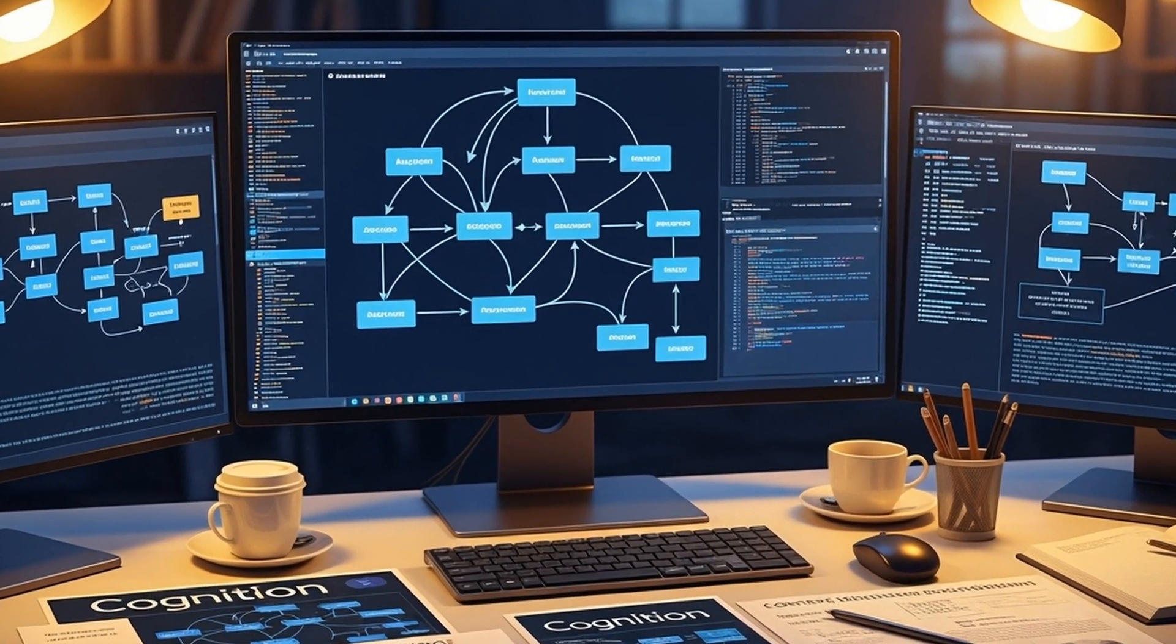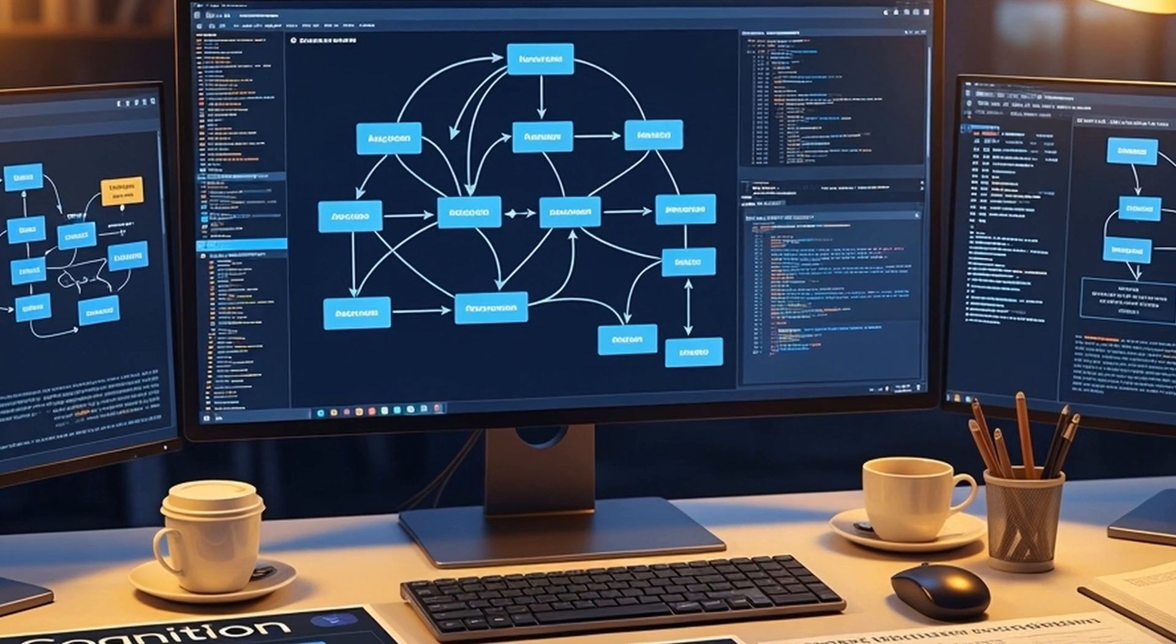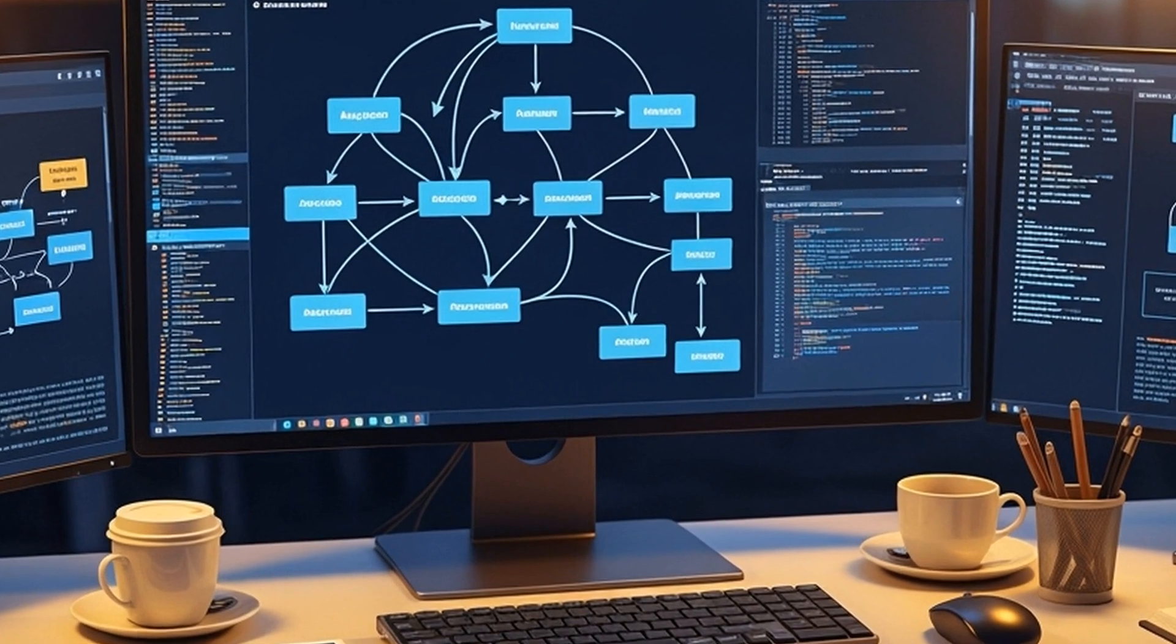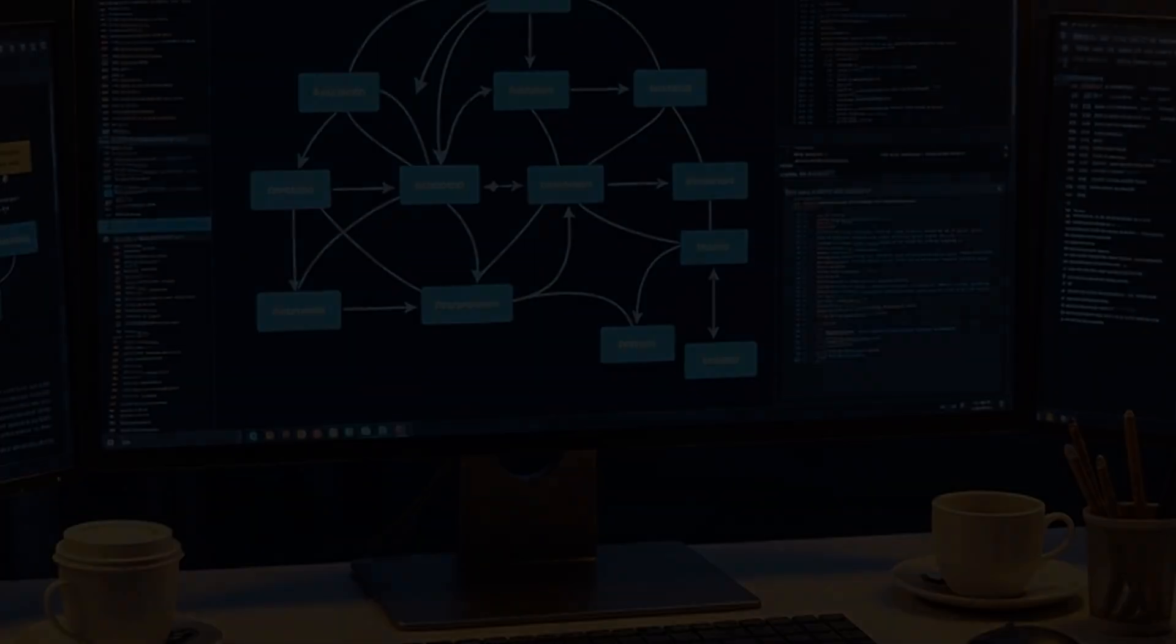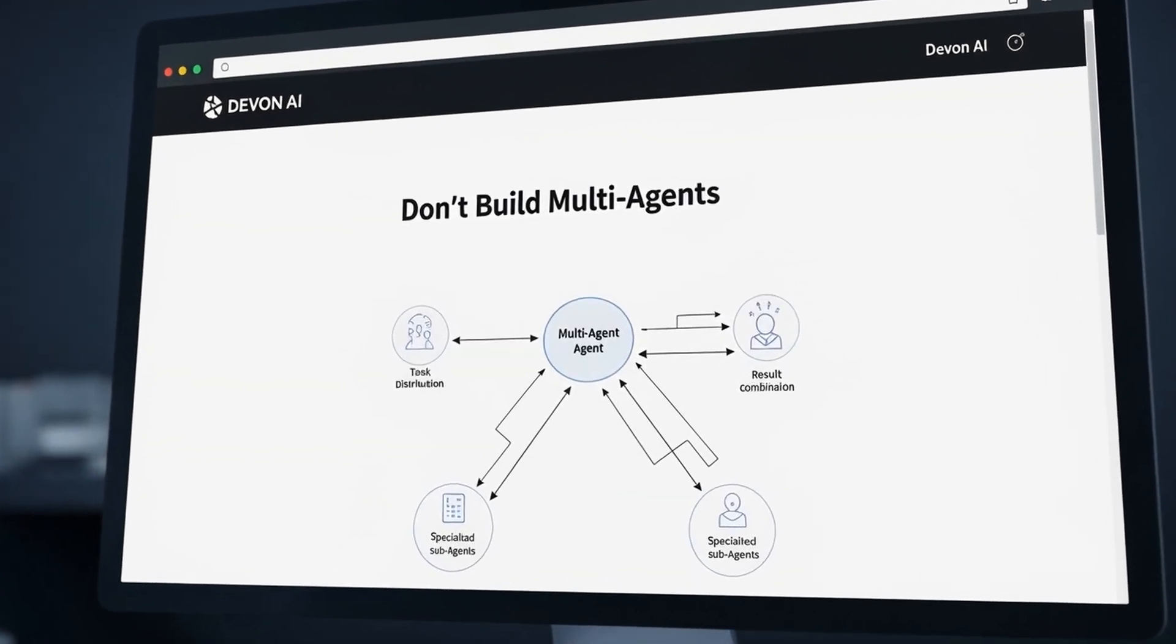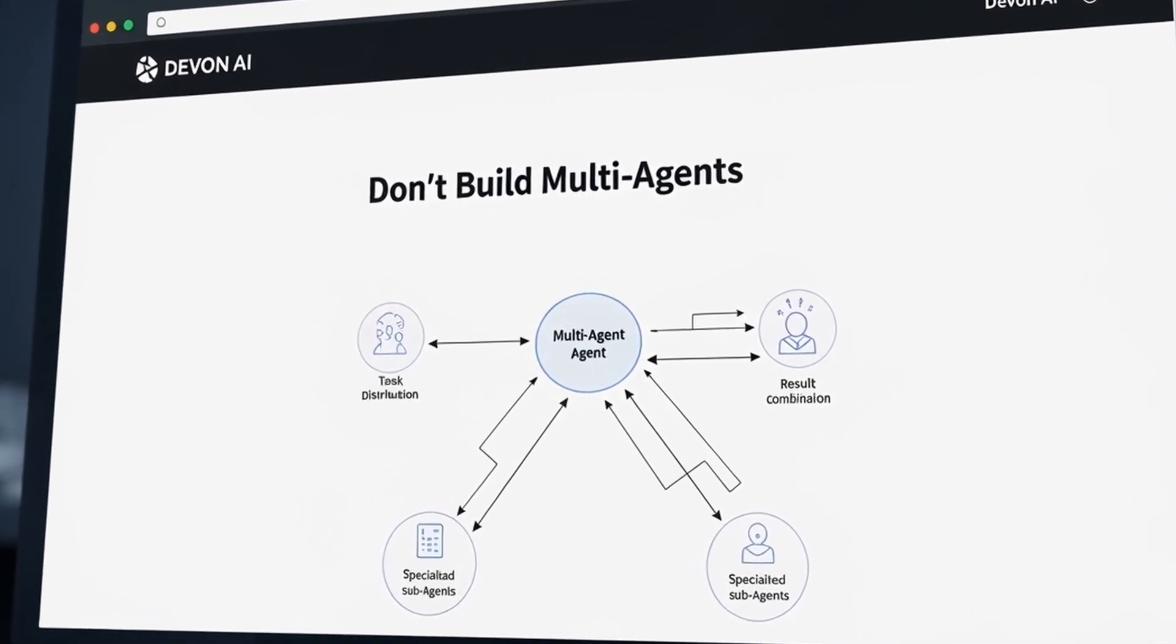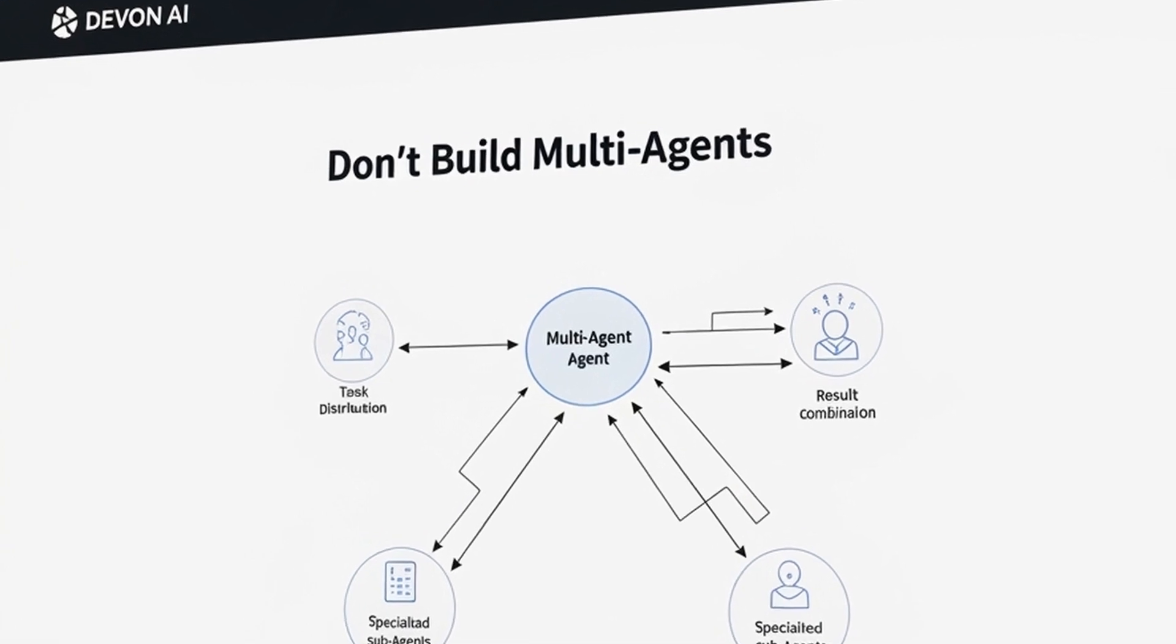Cognition, the company behind Devon AI, published an influential piece called Don't Build Multi-Agents that highlighted context transmission problems. In multi-agent workflows, a primary agent breaks down tasks and distributes them to specialized sub-agents, then combines their results. However, this approach often fails because context gets lost in translation between agents.